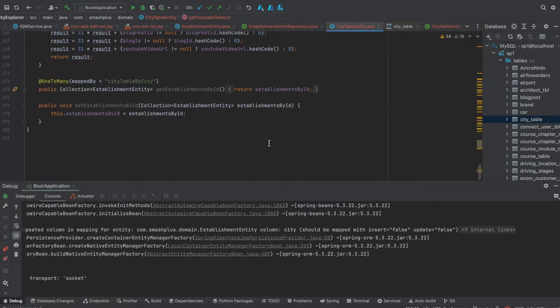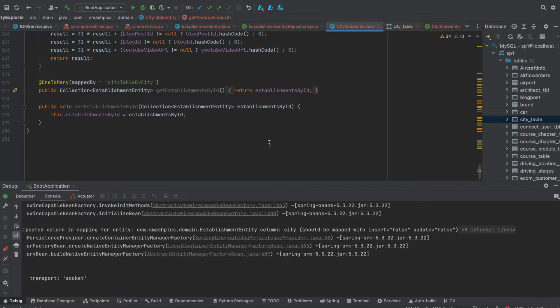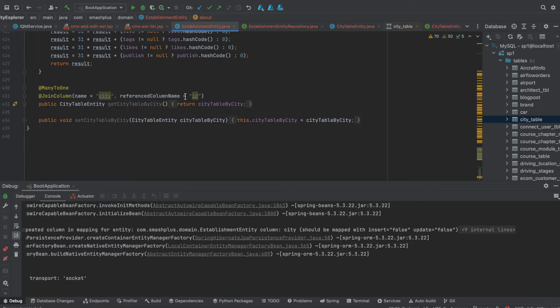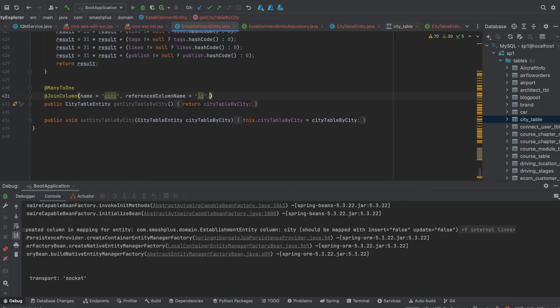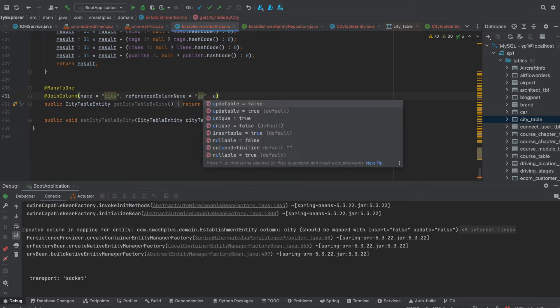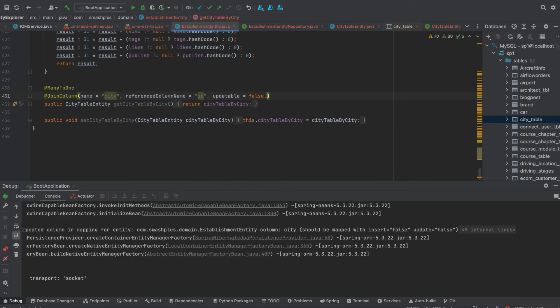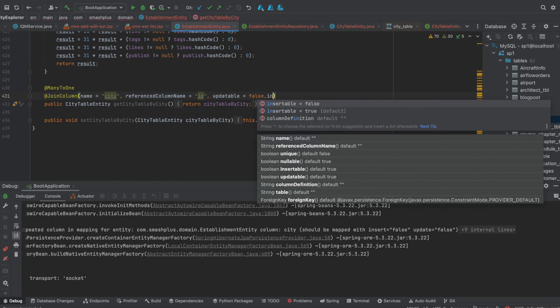So the quick fix to make it work is I can go back to the establishment entity where I am joining with the city. The reference column name is id. I just need to mark that updatable equals false and insertable equals false.